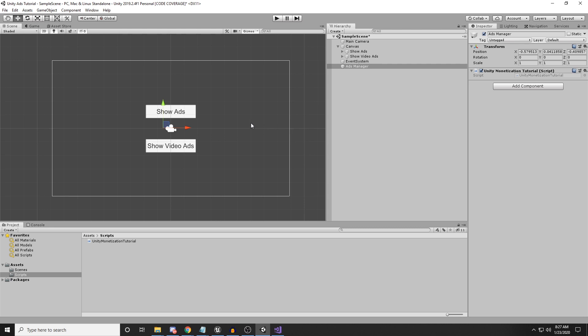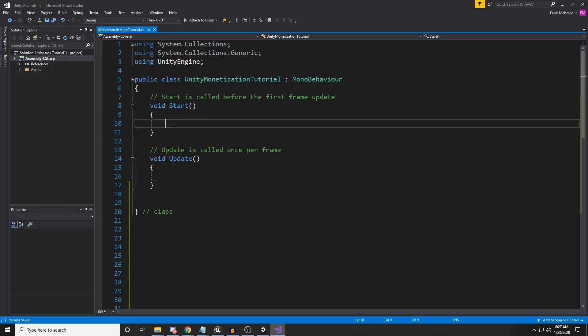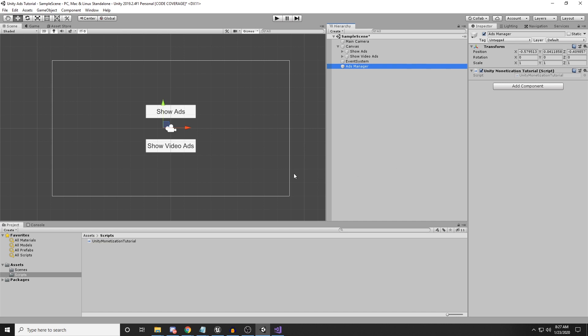As you can see over here, I have a simple 2D project. I only have two buttons inside my scene. I have also created the script 'Unity Monetization Tutorial', which doesn't have anything in it. I have created an empty game object and attached that script on it. So make sure that you do that first and then come back to follow the tutorial.